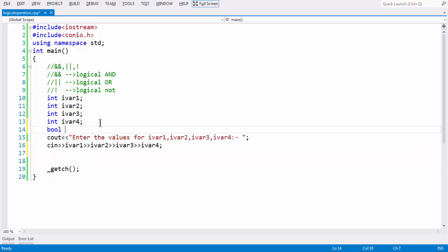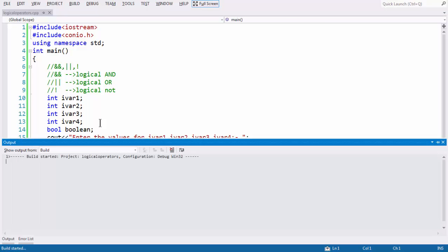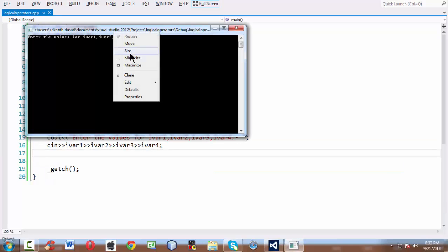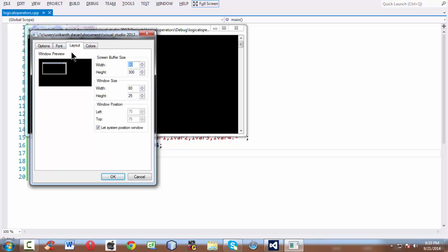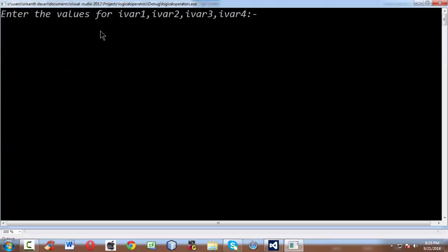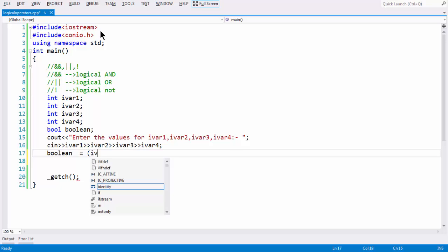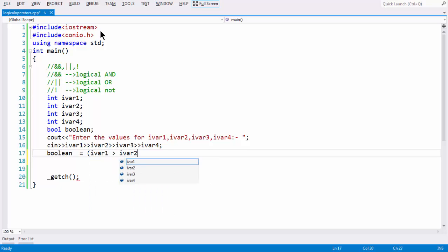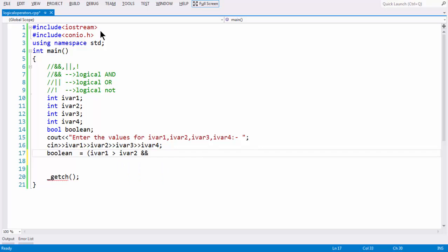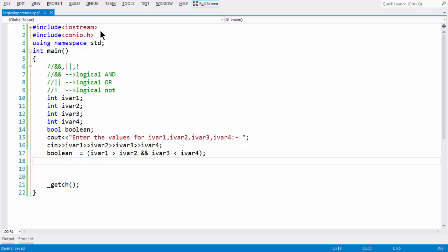Let us also take a bool variable to hold the result of the expression, as we have done in previous examples. Now we can build a logical expression. I am taking the boolean variable on the left-hand side and building the expression: iVar1 > iVar2 && iVar3 < iVar4, using the relational operator greater-than and the logical AND operator.